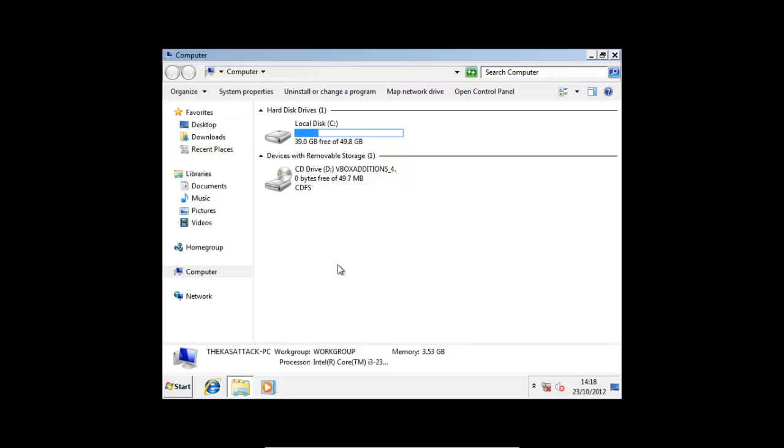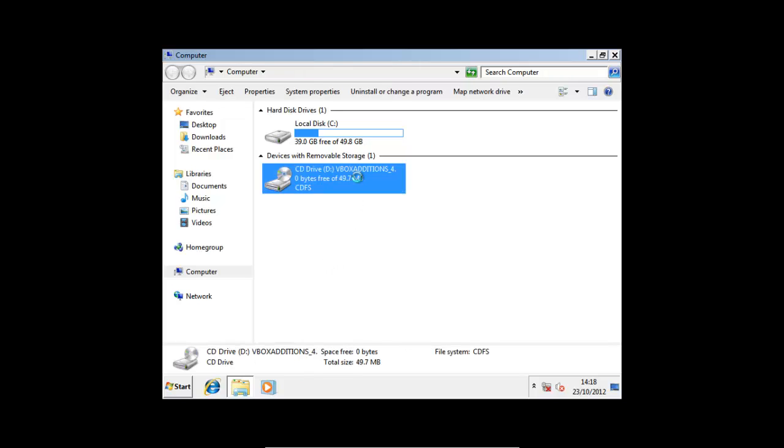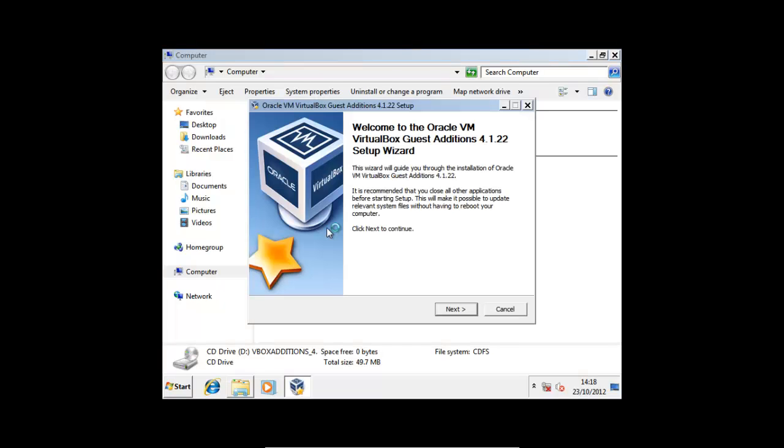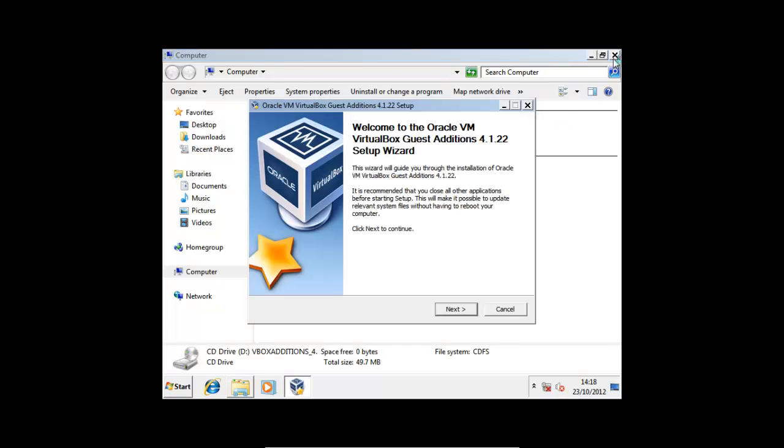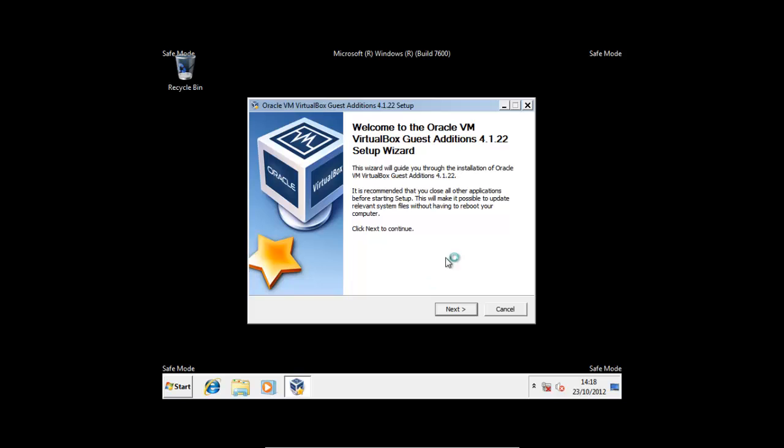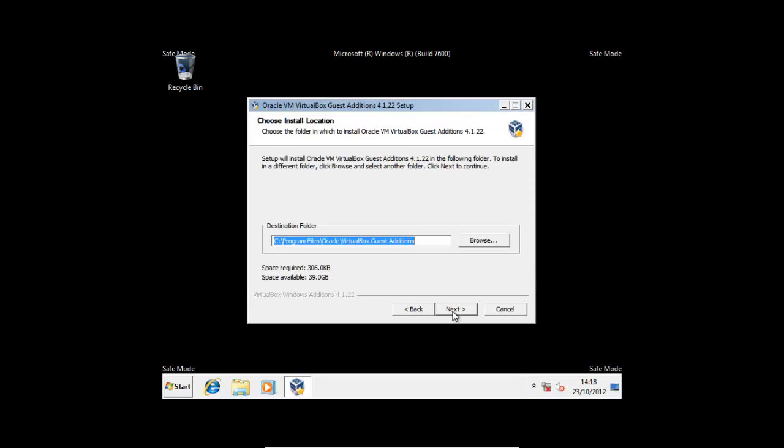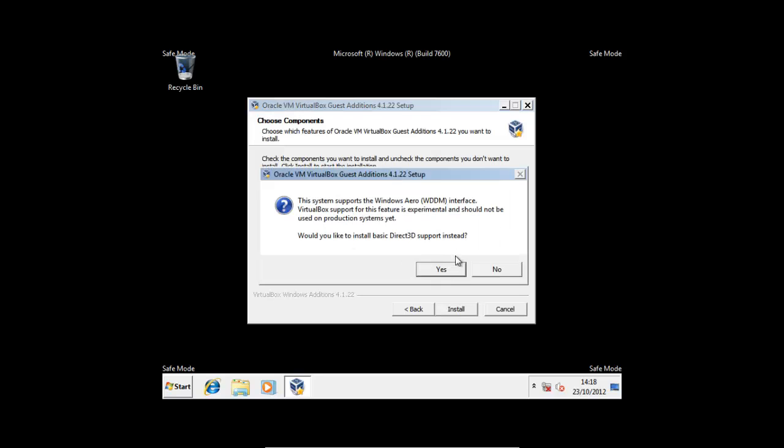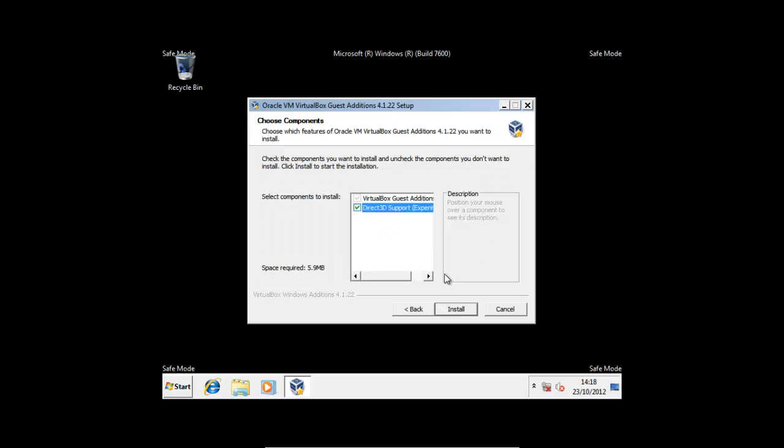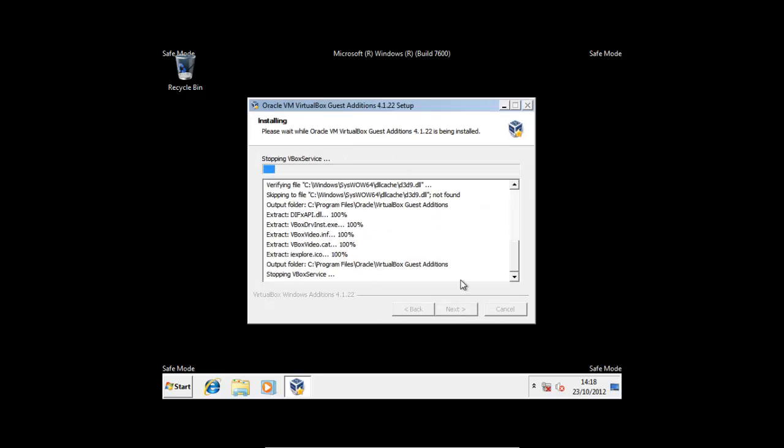Yeah, I know this is a bit boring at the moment, but once this is all done then we're ready to go. Let's close this, Next. I'm not going to read through all of this, we've already done it. Now if we press Direct 3D support and Yes, and Install.